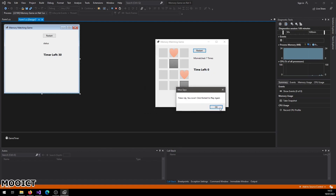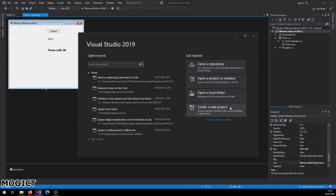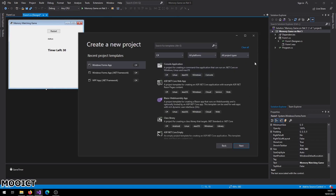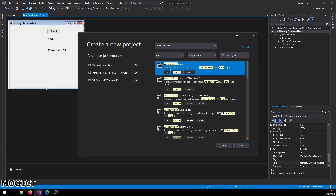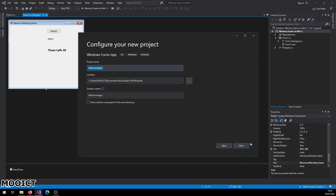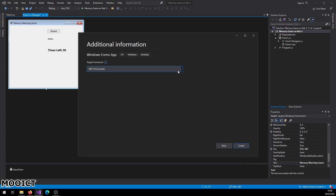We're going to be making this project using the .NET framework. From the search menu just type in Windows Forms — we're going to use .NET (not .NET Framework) for this project. Let's name the project 'Memory Matching Game .NET MOICT'. From the target framework pick .NET 5 and click Create.